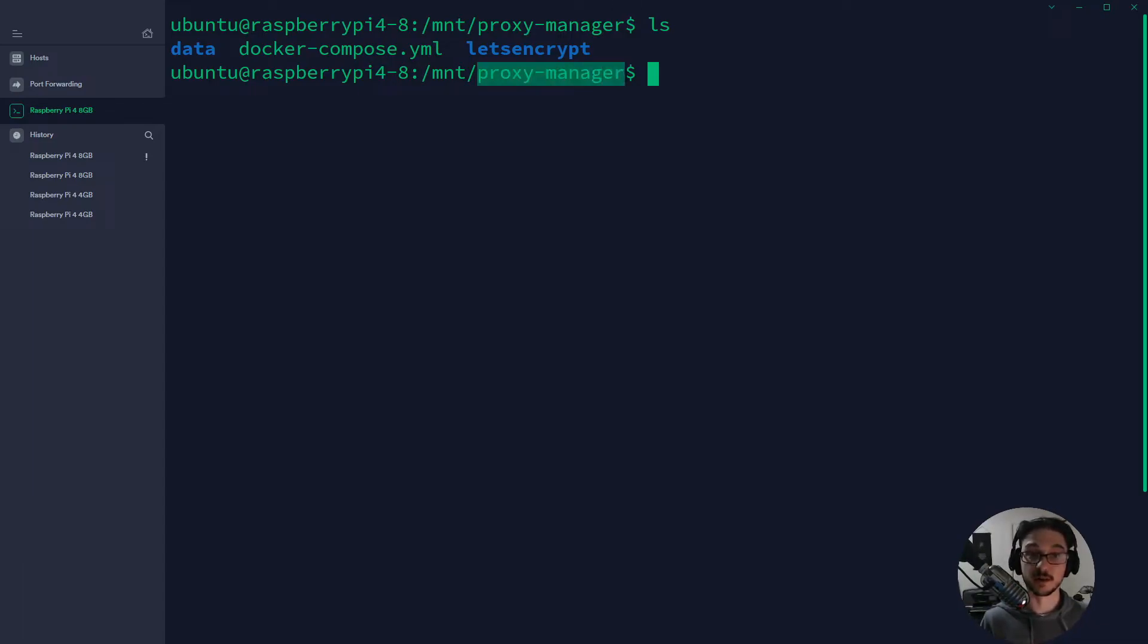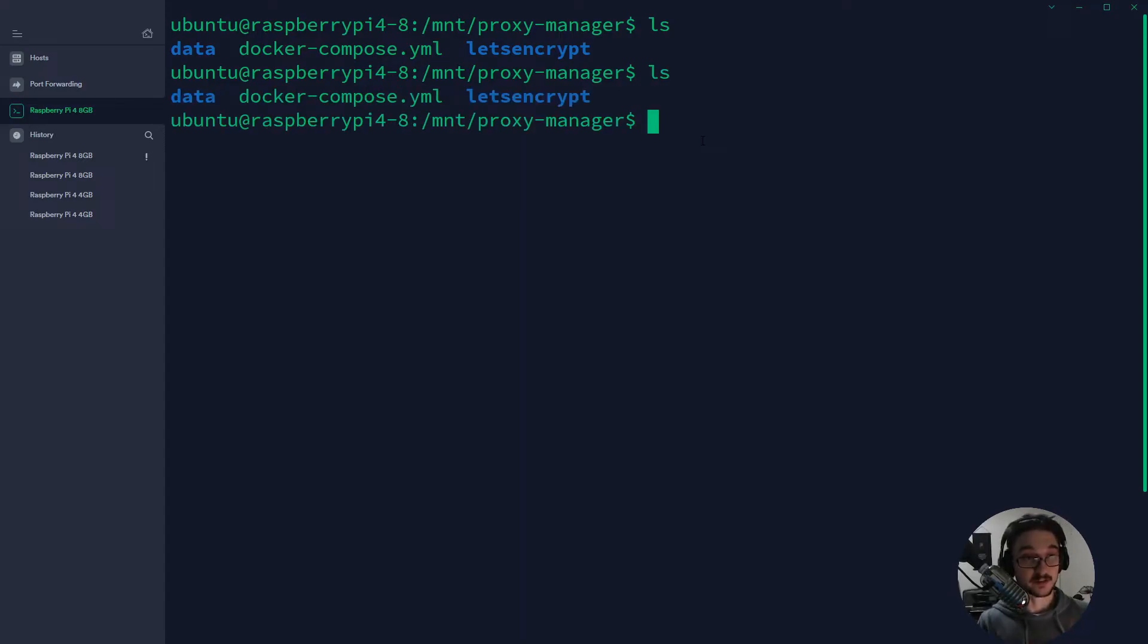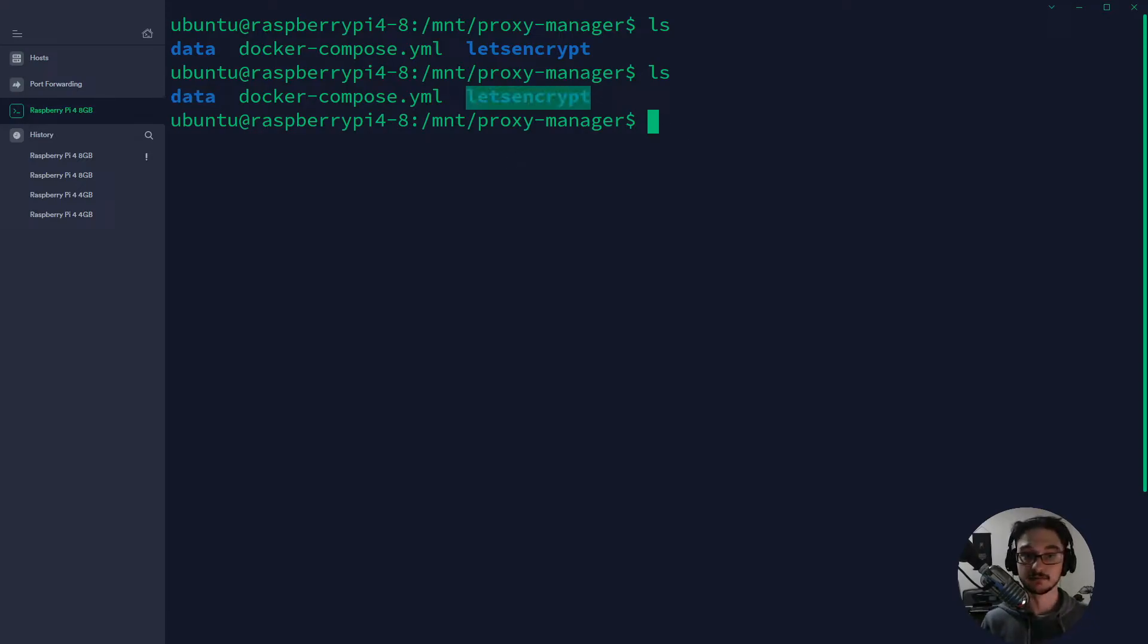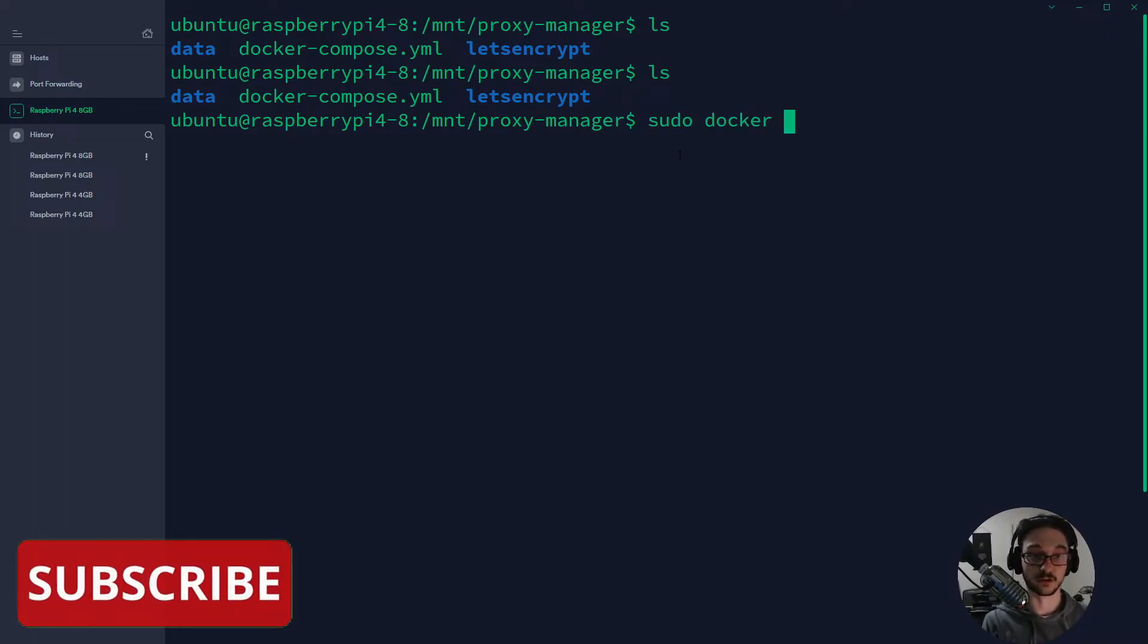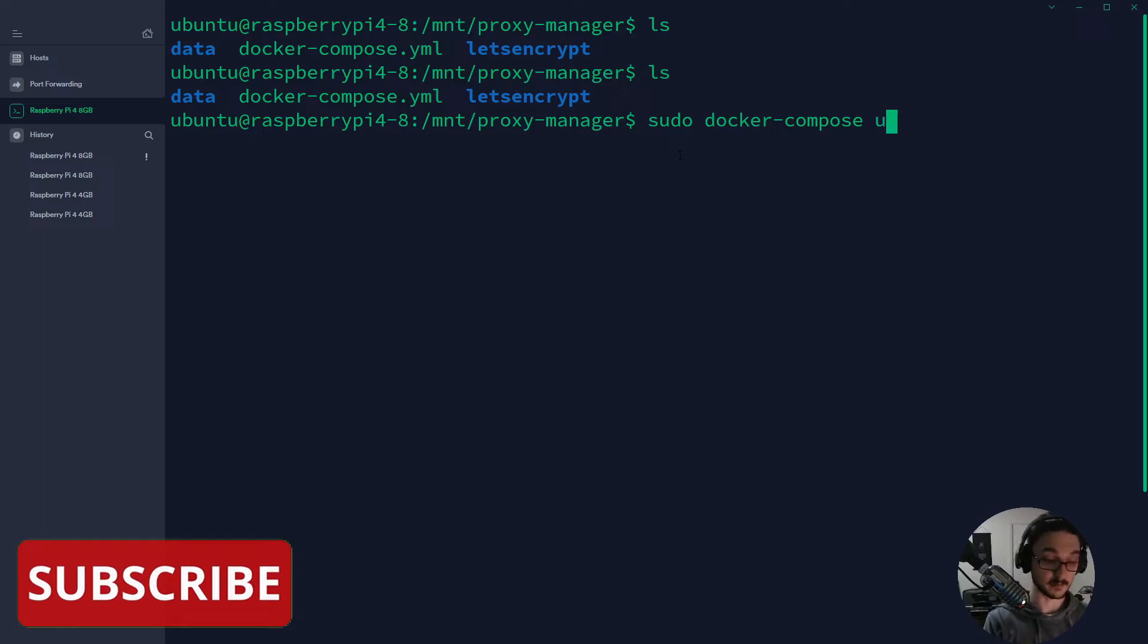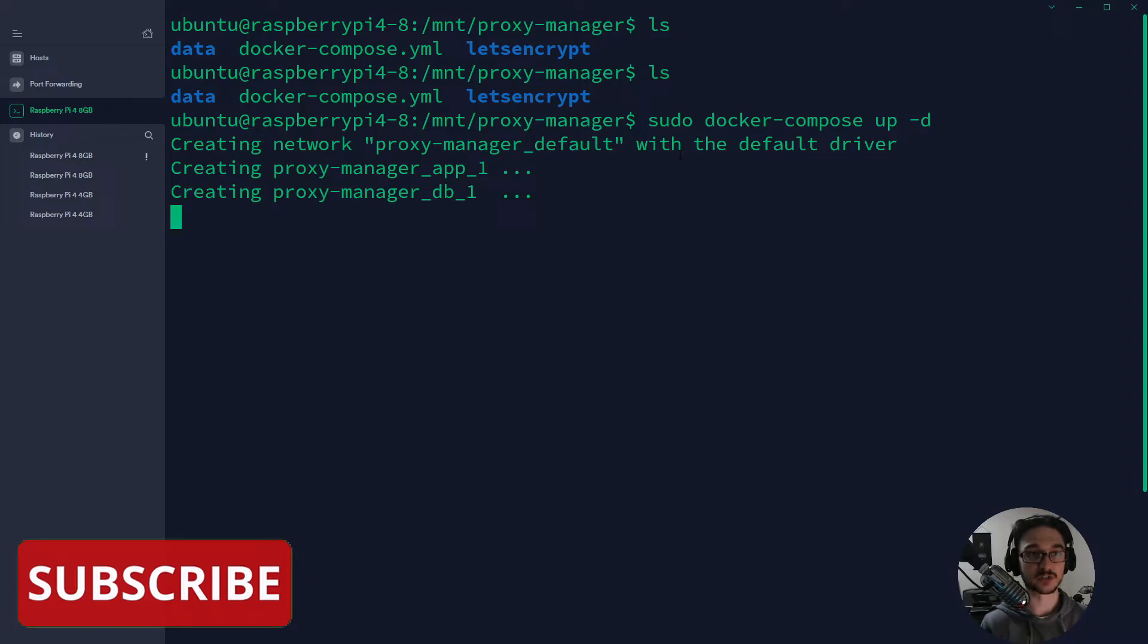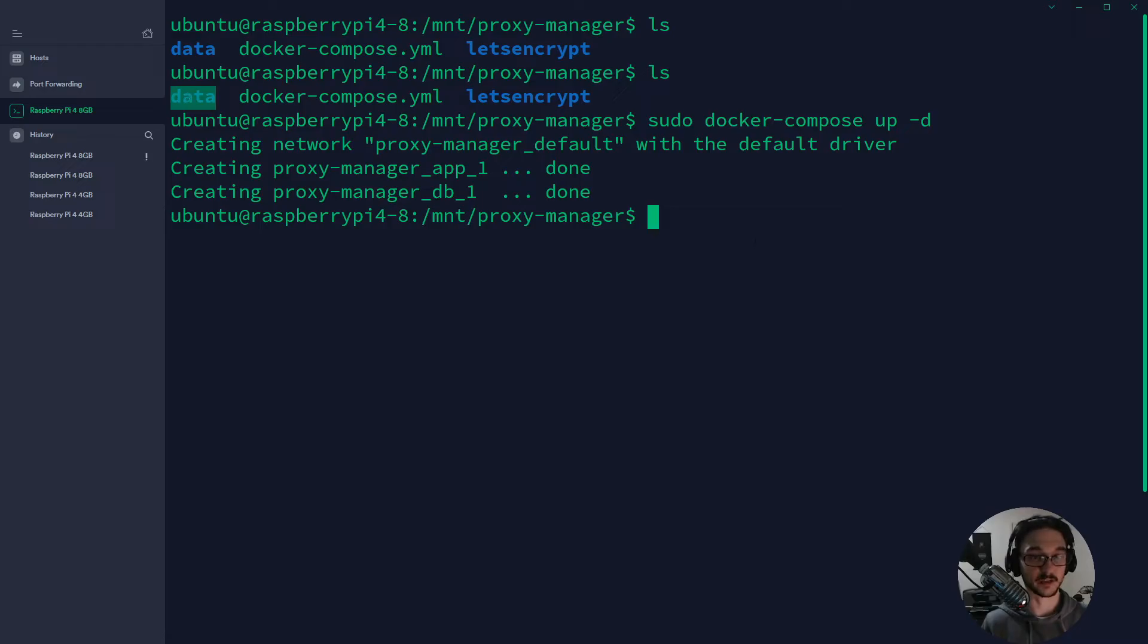What I would do is I would spin up a brand new raspberry pi or something, and I would then connect and put this proxy manager folder on there. The only thing I would have to do is paste it in on my new raspberry pi, make sure that I've got the old data that I had backed up and the let's encrypt stuff and my docker compose. All I would have to do is go sudo docker compose up -d and enter, and then that's just going to look at that docker compose file and use the data stored in this folder.